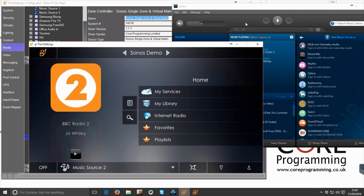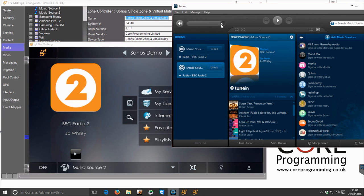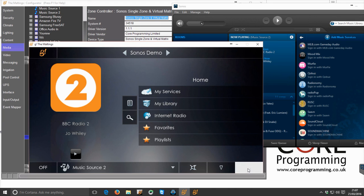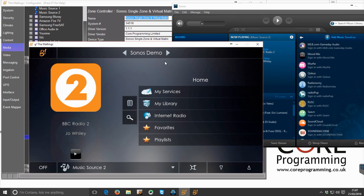So if, for instance, somebody in the house has used the Sonos app and cranked this volume right up here, say to 100%, obviously when the Elan system comes on, the last thing we want is to then try and ramp the volume up even further. So that press remembers where it last was on Elan and just repeats it and pulls the Sonos back in line.